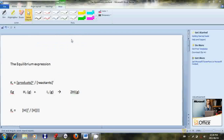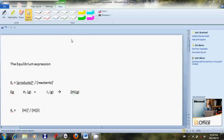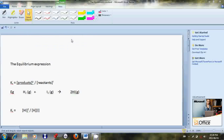Assalamualaikum warahmatullahi wabarakatuh. Welcome to the lesson that we will be dealing today. The lesson that we are dealing today is the equilibrium expression, which is commonly known as Kc.